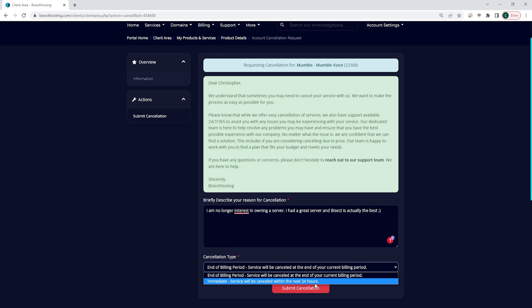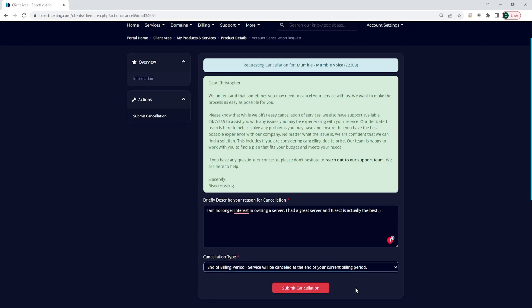We suggest that you put 'end of billing period' so that you make sure that you still have server time and it won't cost you any extra to wait till the end of the billing period for it to be cancelled.